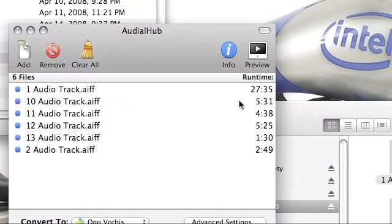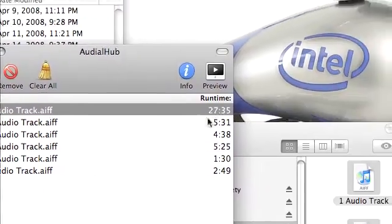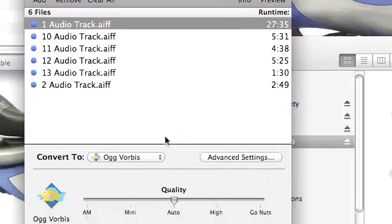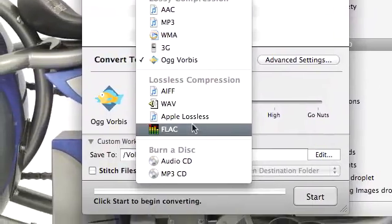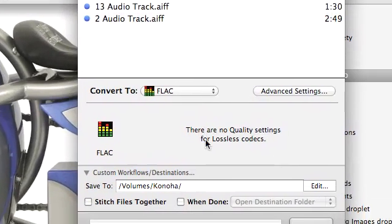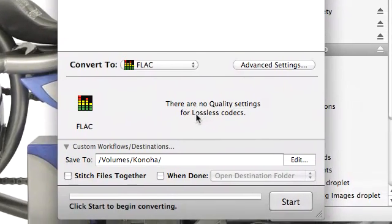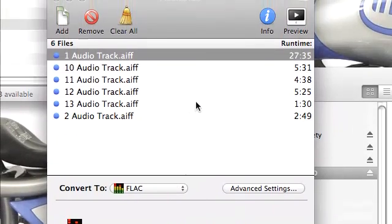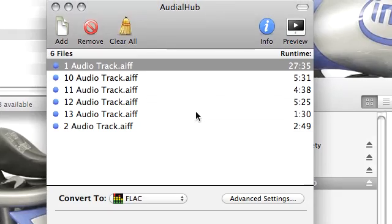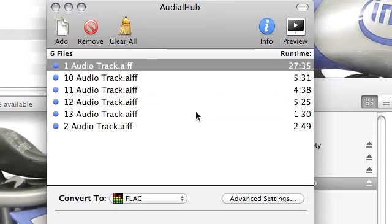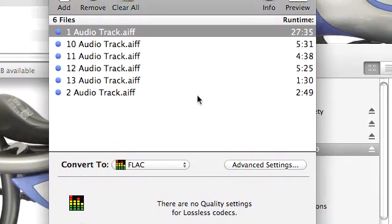It's reading the CD now. You can see the different runtimes on each. I can say convert to FLAC. There are no quality settings for a lossless codec. Now I'm going to get a FLAC conversion of all of this audio from this CD to those tracks I selected.